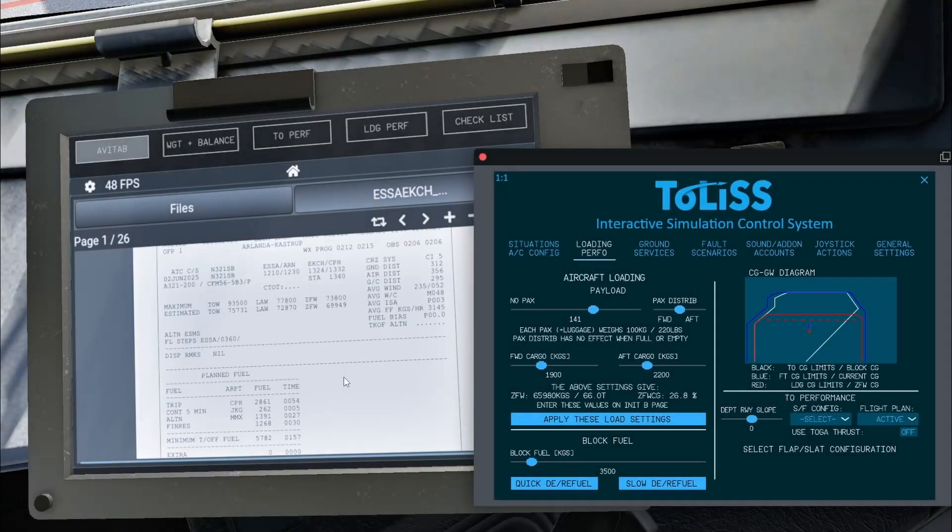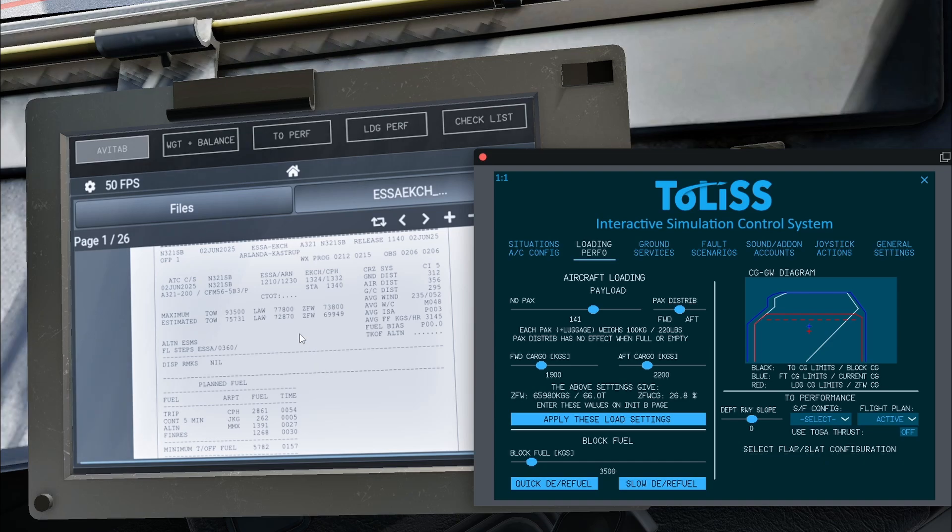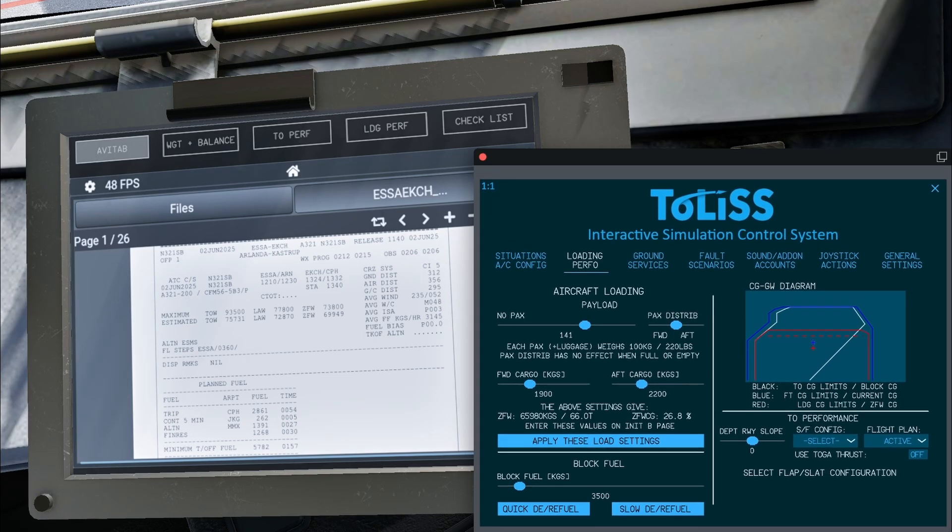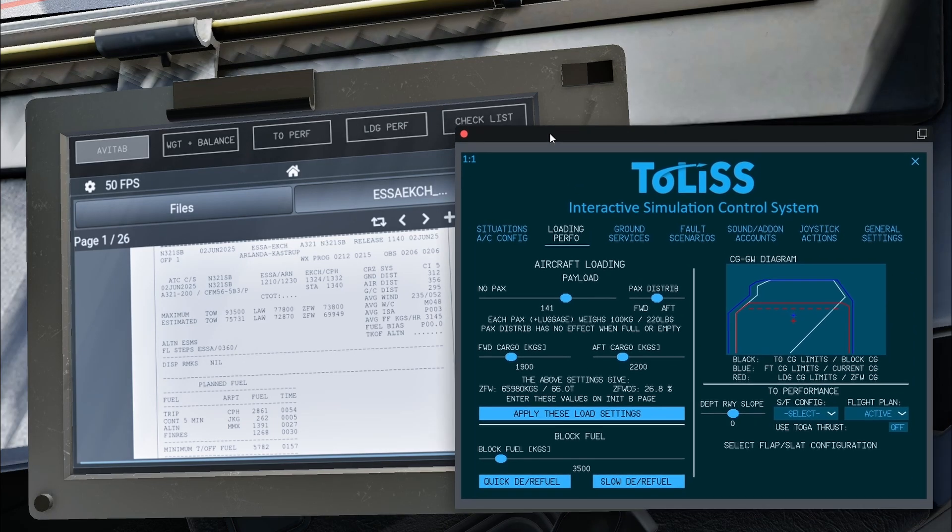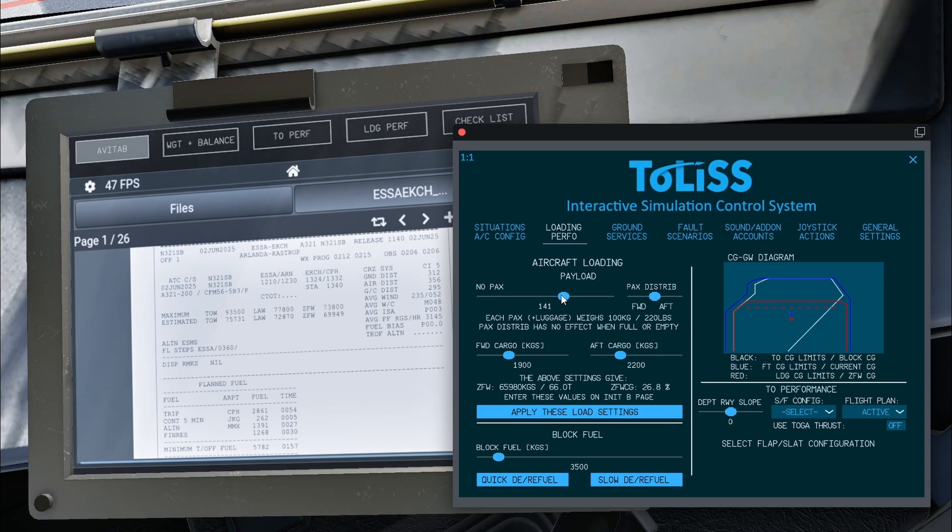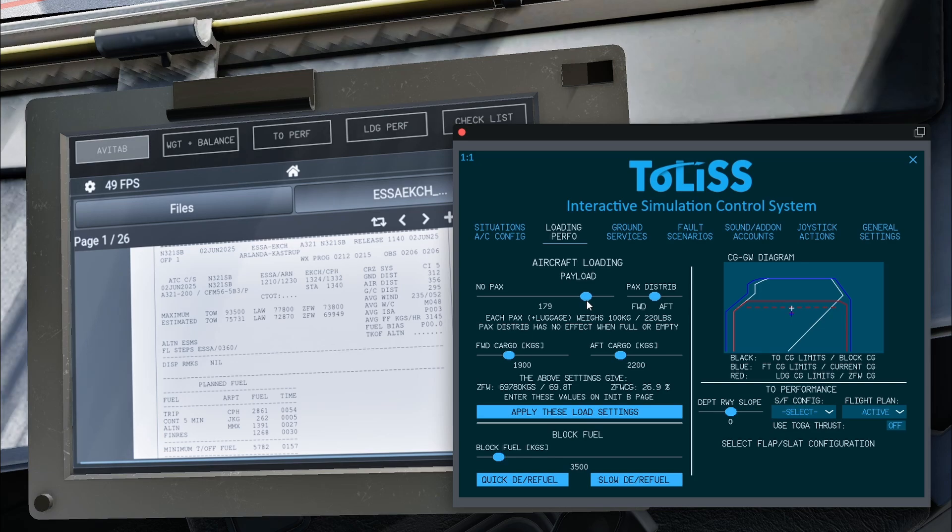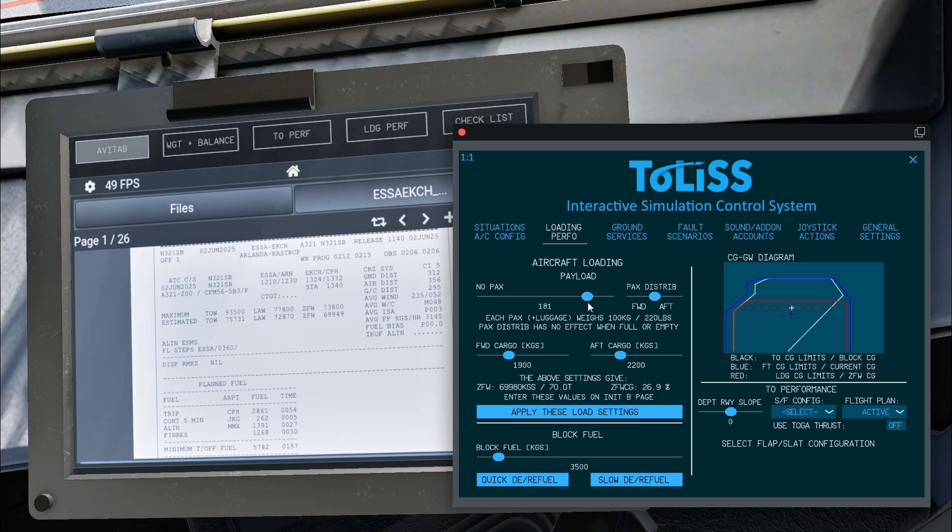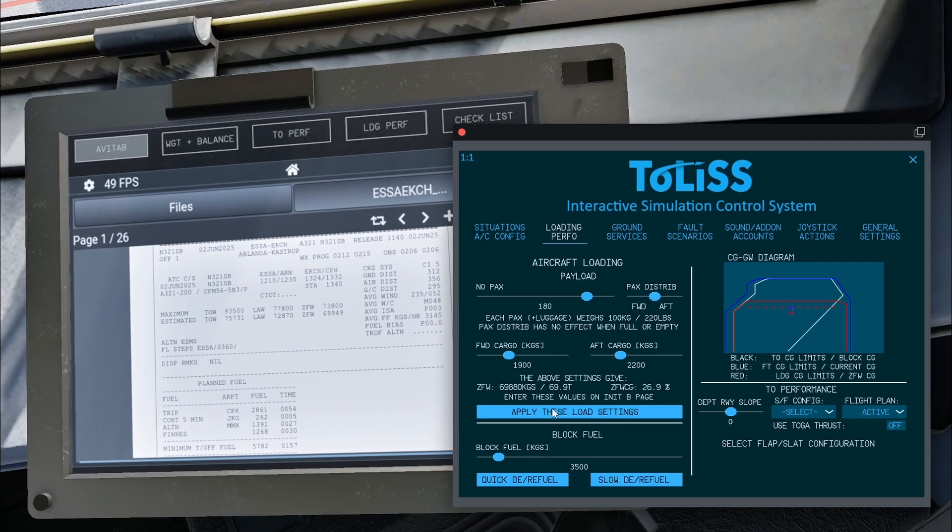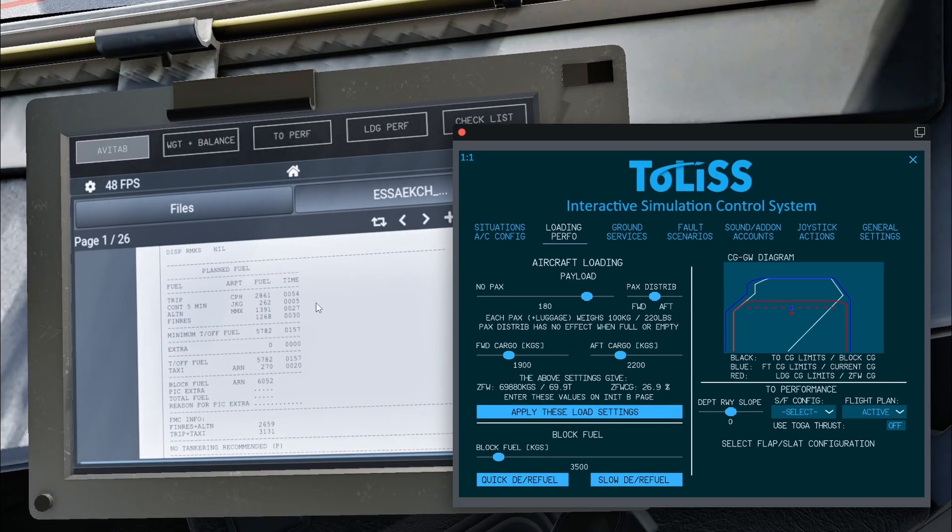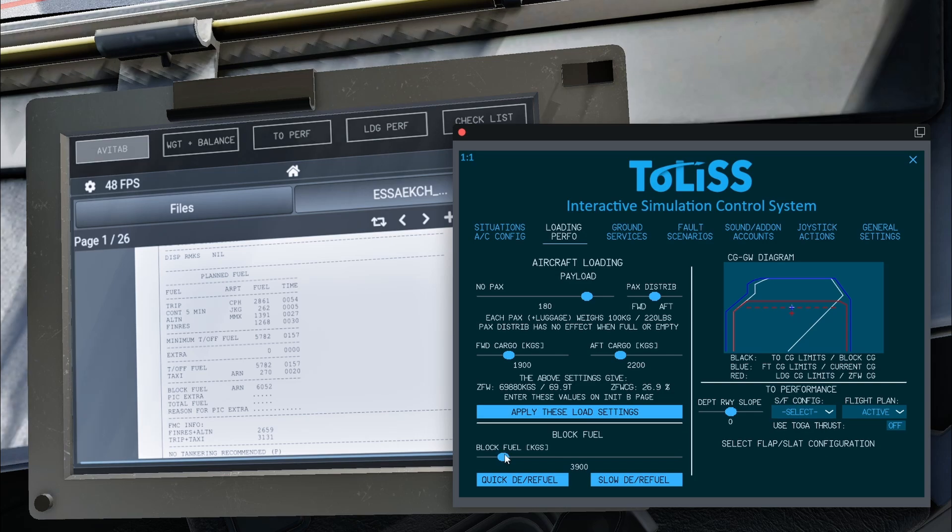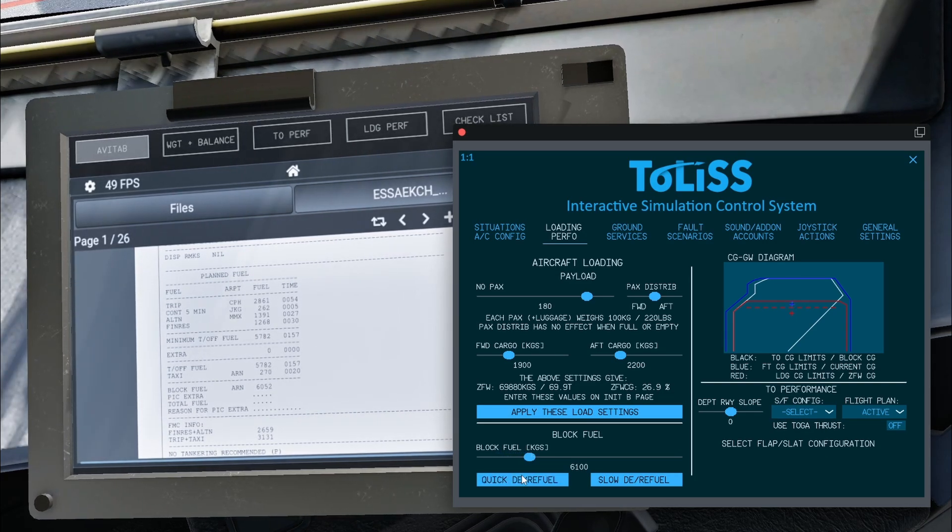I will go back to the first page in the operational flight plan. Using the ISCS, I will make the zero fuel weight of the aircraft match the flight plan, which is 69.9 tons. Then I press apply these load settings. After this I will enter the block fuel, which is 6.1 tons. After this, press either quick or slow refueling.